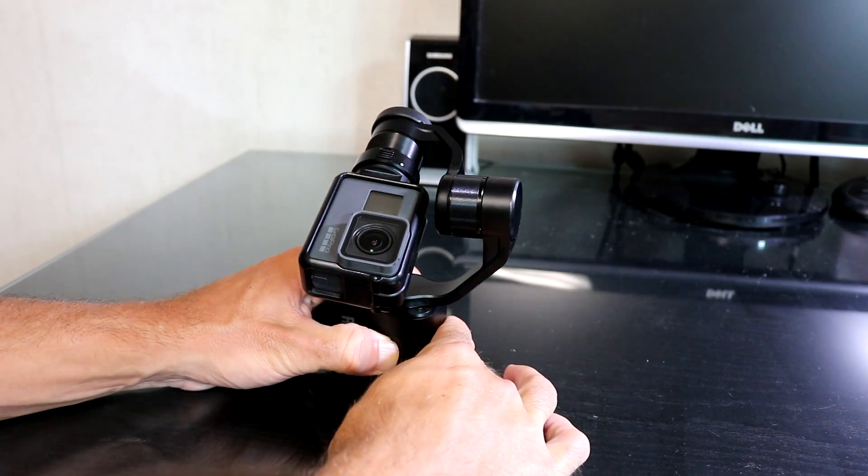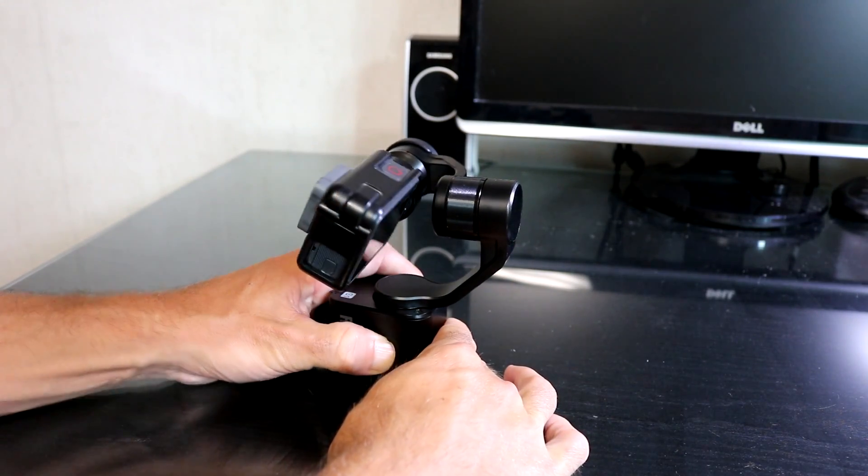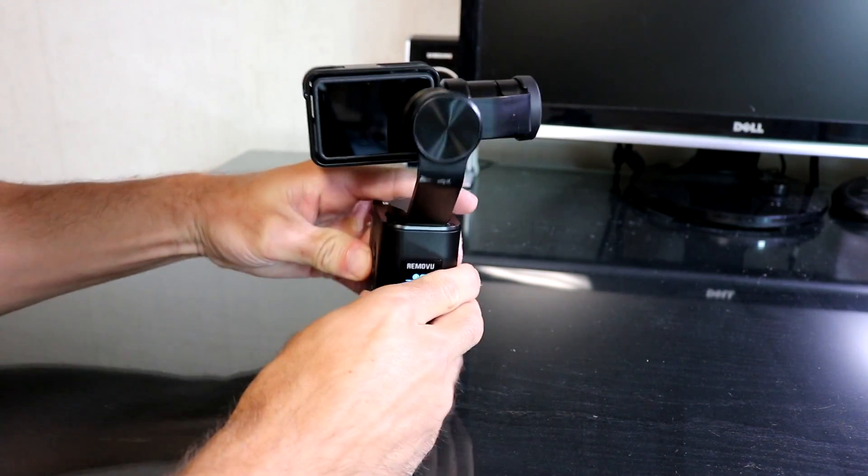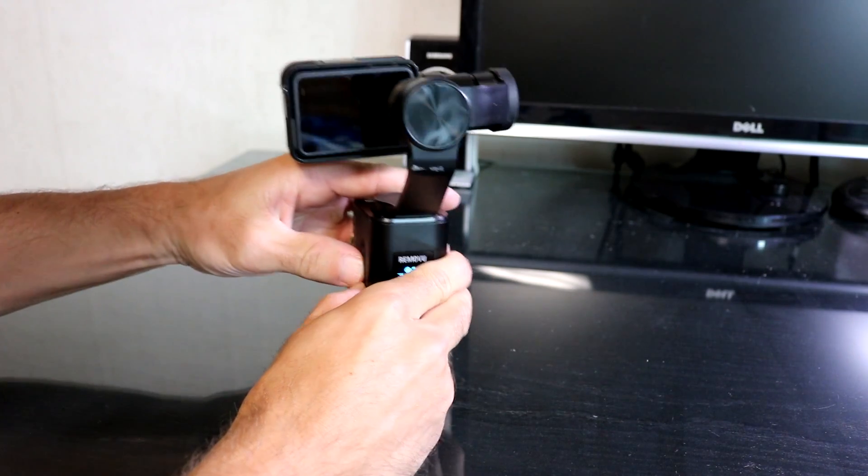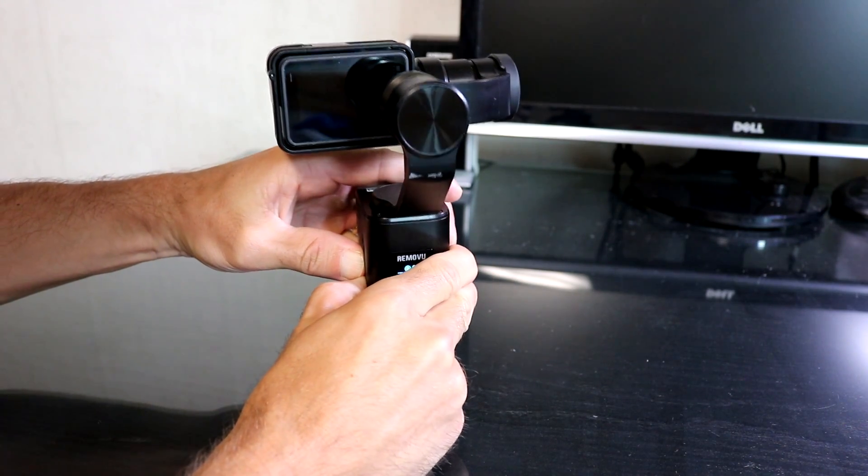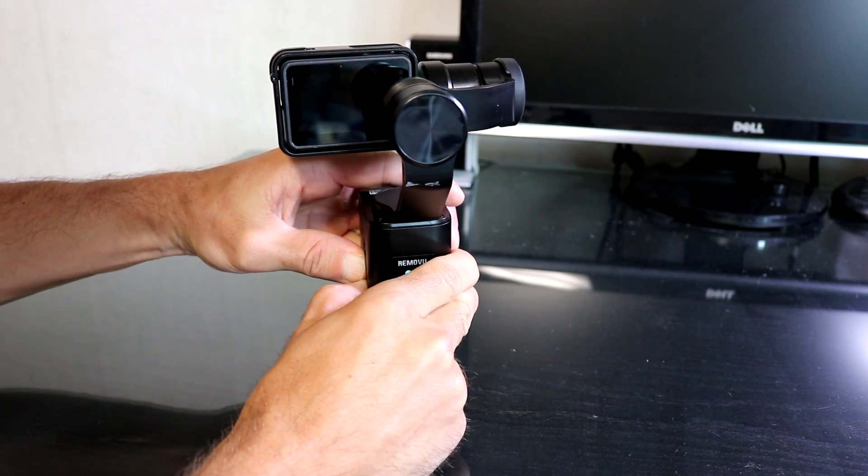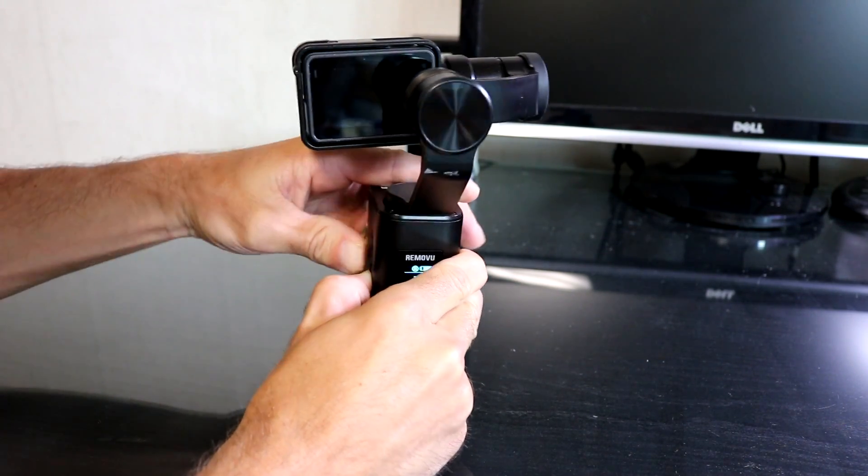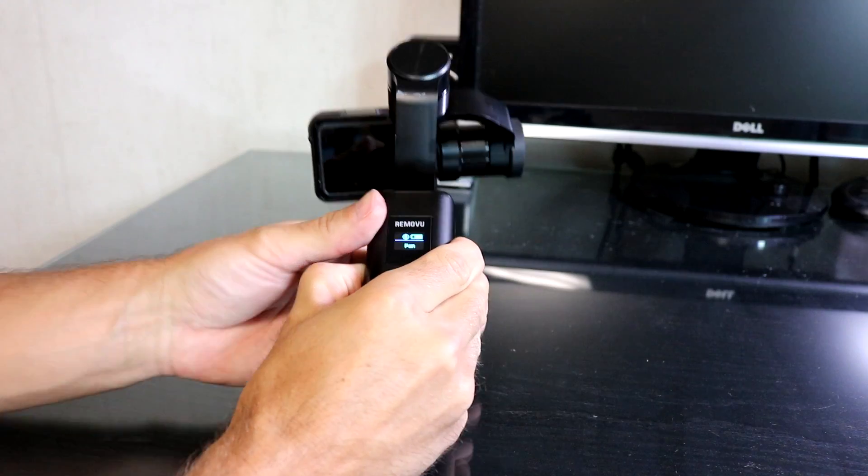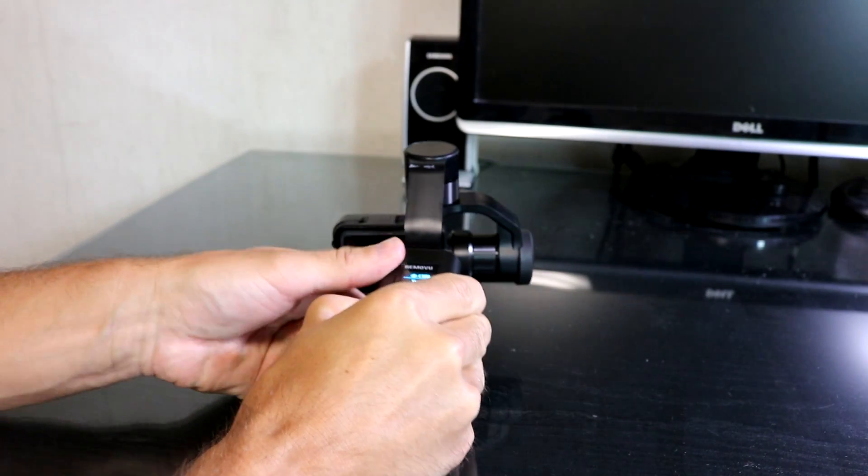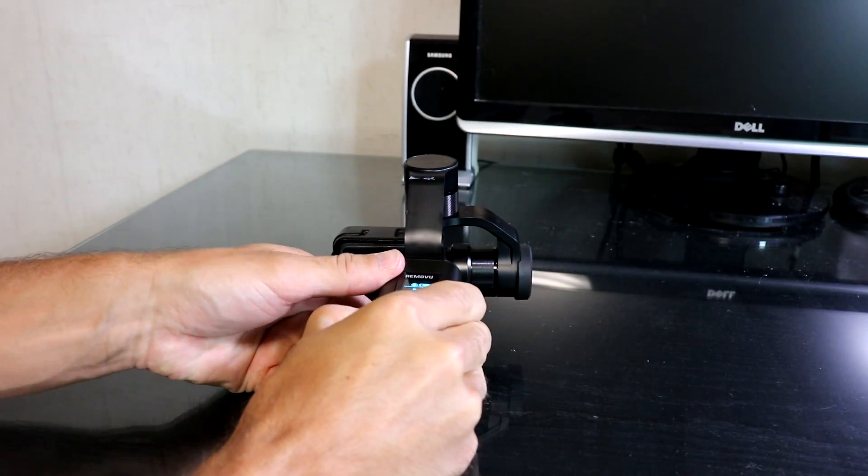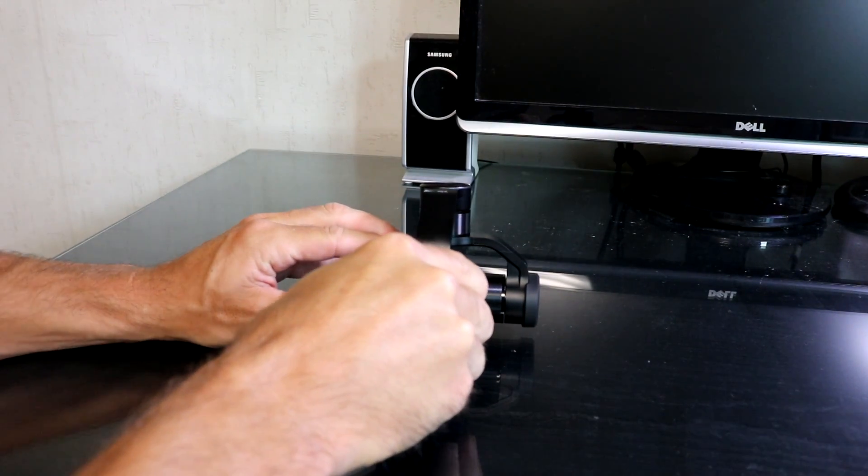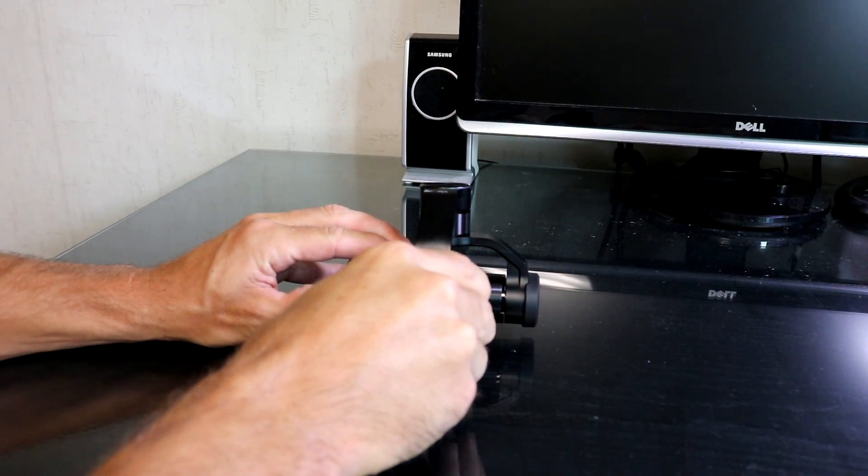I'm going to power on the gimbal. I'm going to hold and press the Bluetooth button and the mode button for three seconds. Let go of the Bluetooth button but still holding on to the mode button. I'm going to put the gimbal on the table. Push the camera down, let go of the mode button.